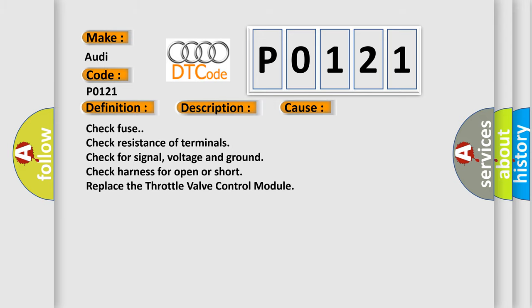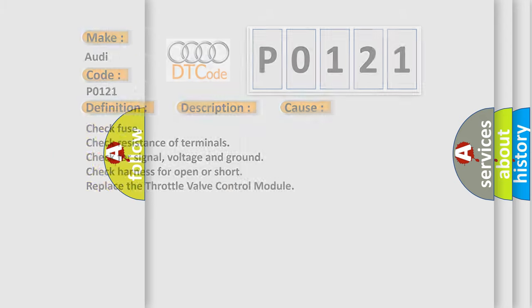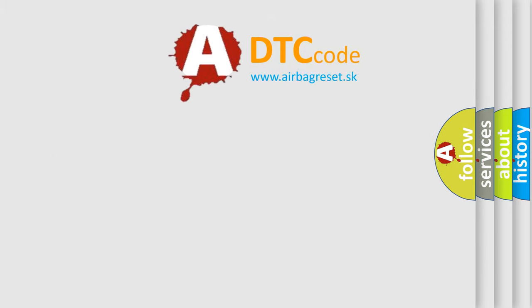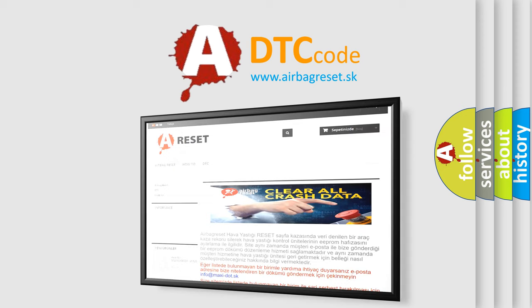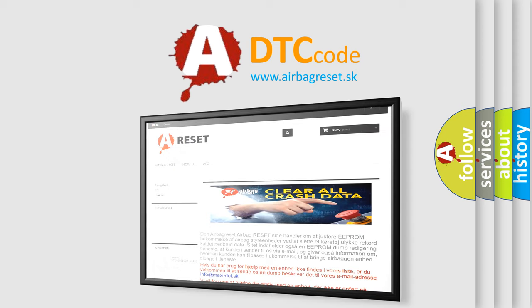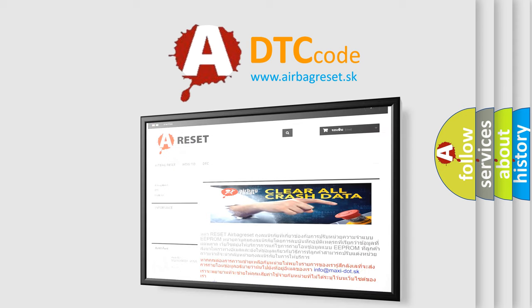The airbag reset website aims to provide information in 52 languages. Thank you for your attention and stay tuned for the next video.